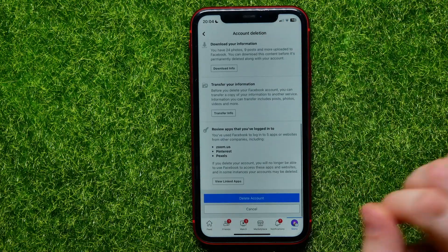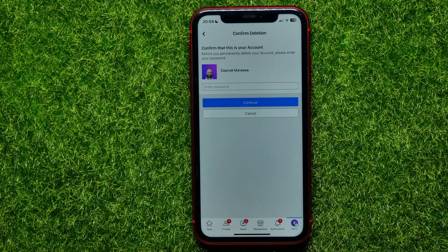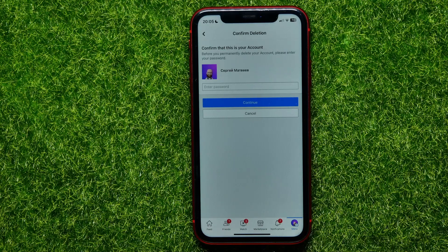After that, hit on Delete Account. Now you need to enter your Facebook password and then hit Continue. On the next screen it will ask you if you really want to delete your account — hit Yes.